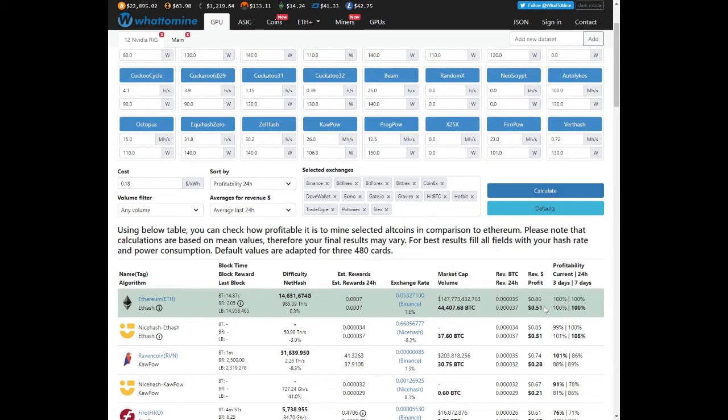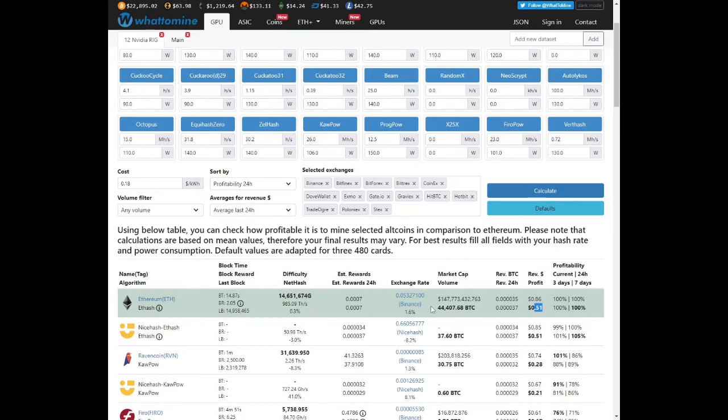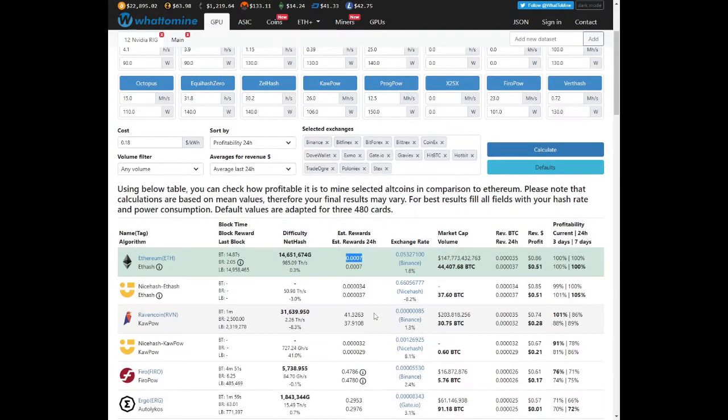And we have had quite a drop in price in Bitcoin and Ethereum over the last two days. So profits won't look too good. If we look at Ethereum, we're looking at eighty six cents per day, fifty one cents after electricity. We're still mining the same which is zero point zero zero zero seven Ethereum a day.